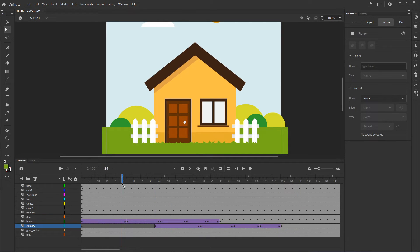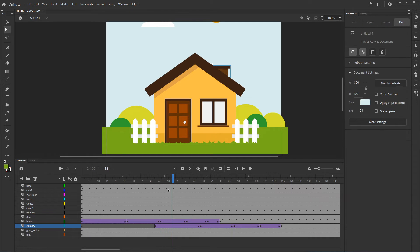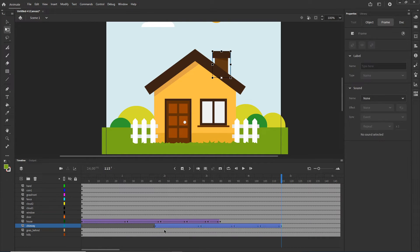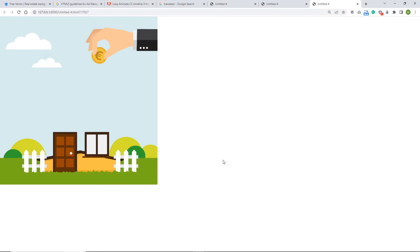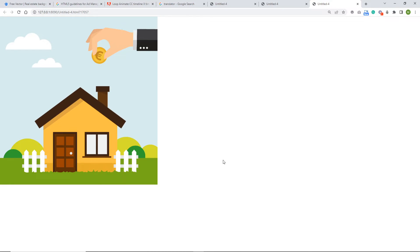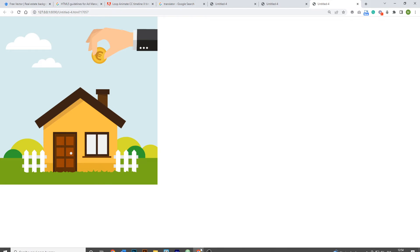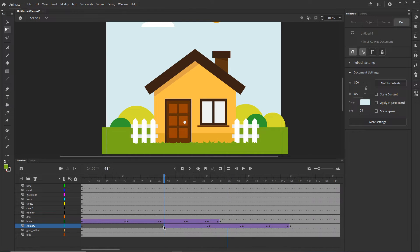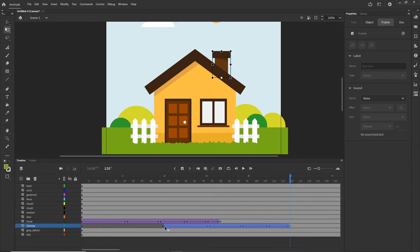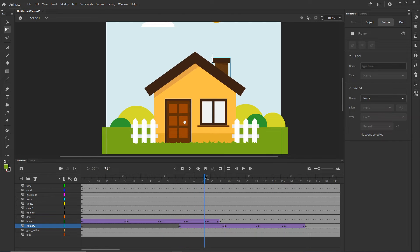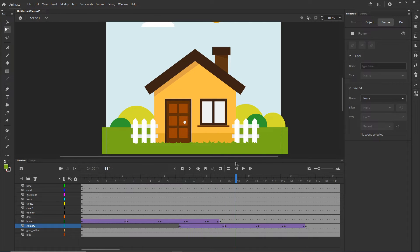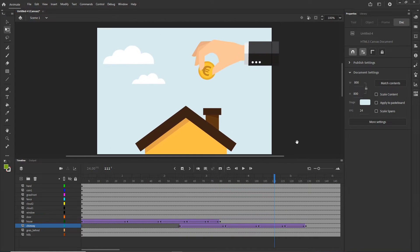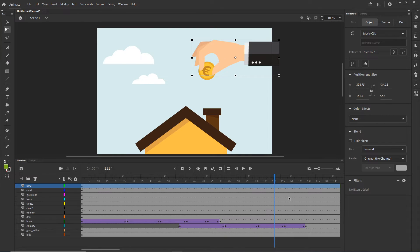I'll offset the chimney animation a bit later so first the house appears, then the chimney comes after. Hitting Ctrl+Enter we can see the house bounce, then the chimney bounce. Now I'll animate the hand and the coin — I'll press Q and position the anchor point of the hand, though this isn't strictly necessary.